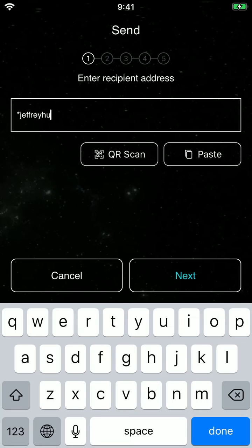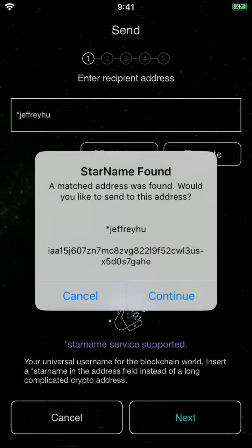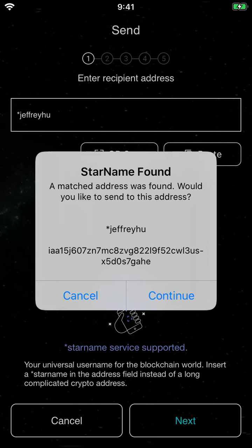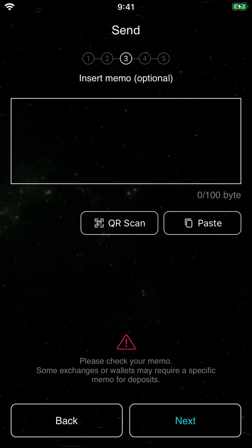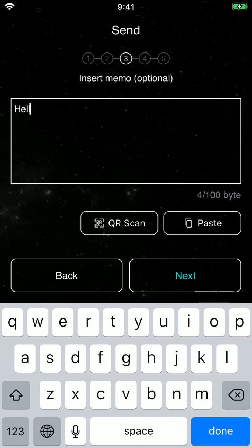Jeffrey — so we click on next, and then you see there is this pop-up that will say the star name we have and the address it matches. This is okay, we can continue. So I'm going to send 0.1 IRIS to the stream.